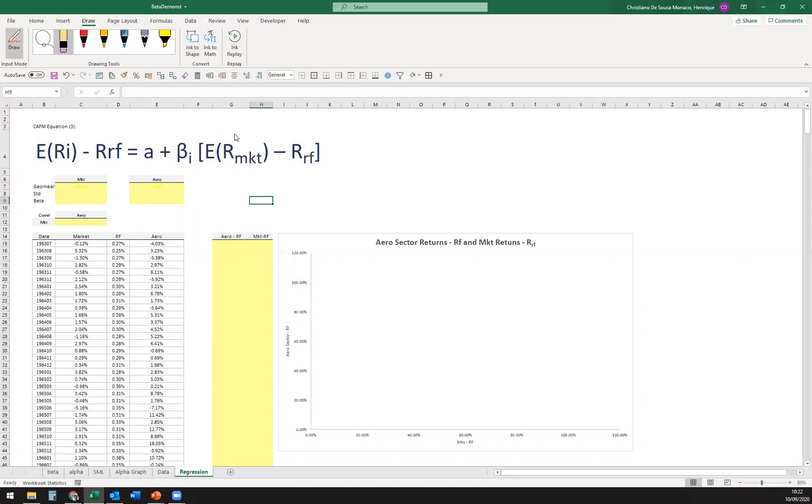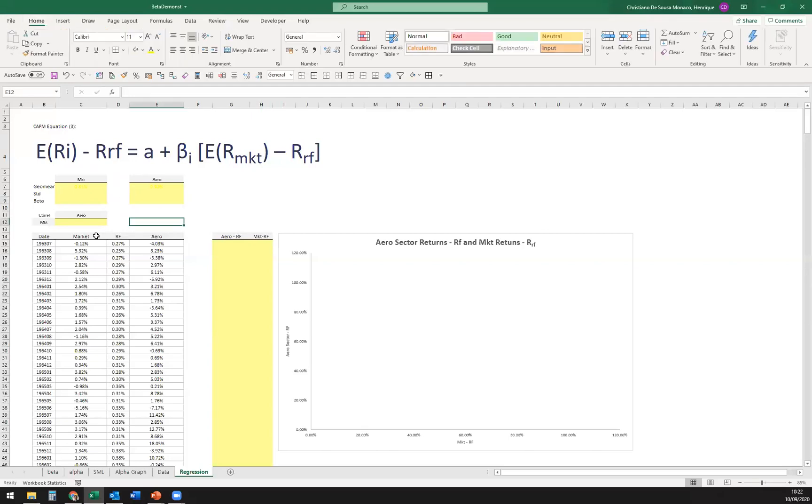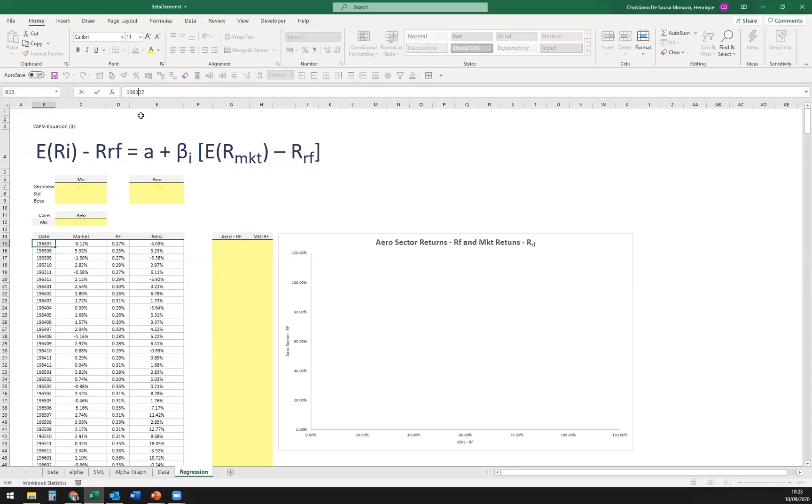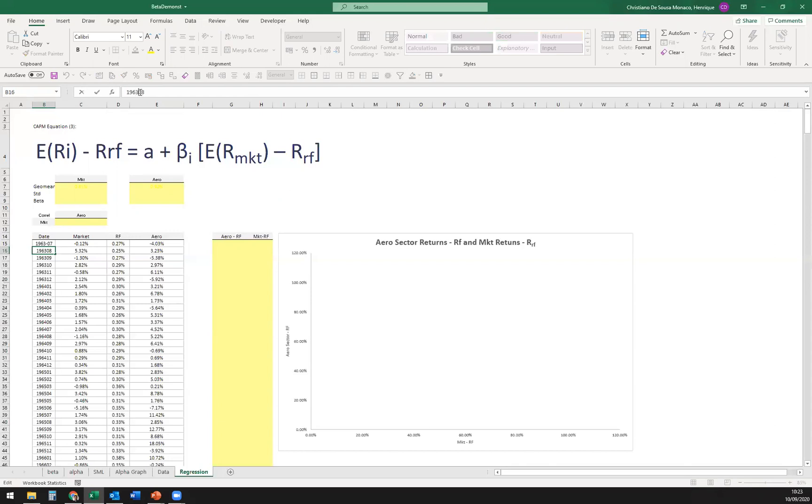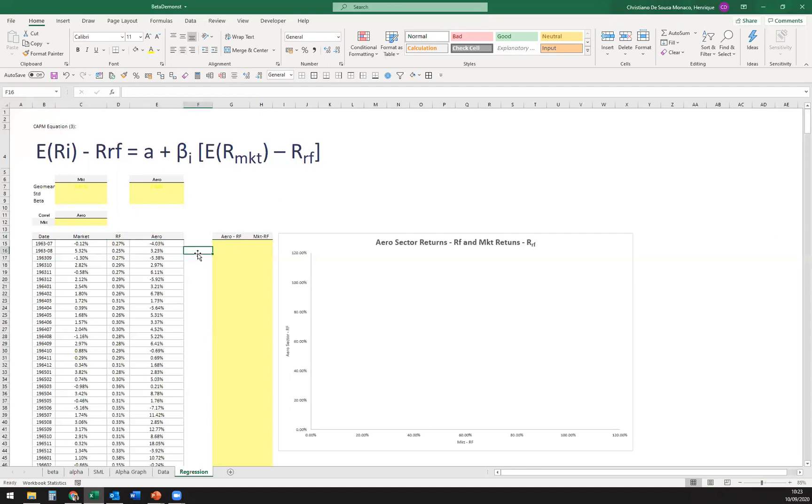So what we're going to be doing here is we have here data on the market, so back into 1963, this is everything together. We have monthly data all the way back to 1963 for the market, the risk-free rate, and we have here a value weighted average returns for the aero sector.